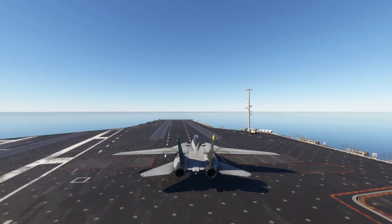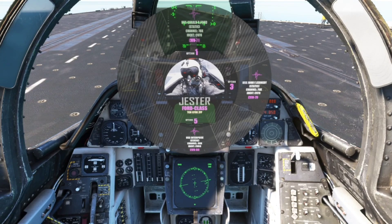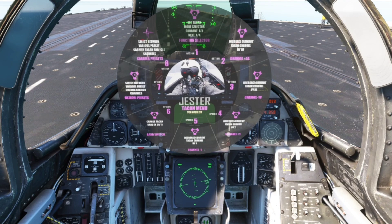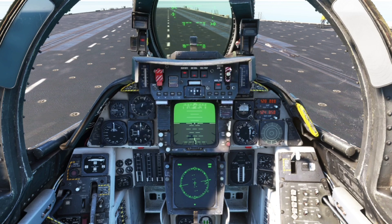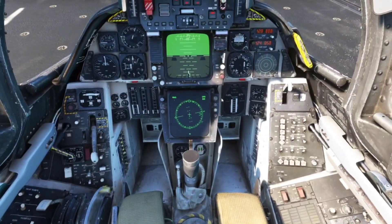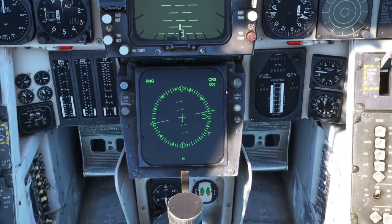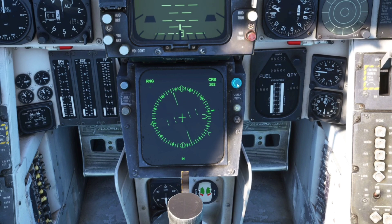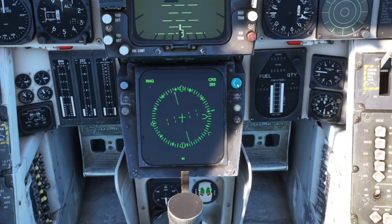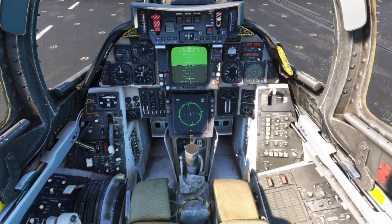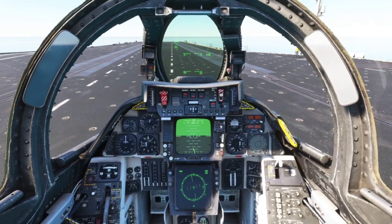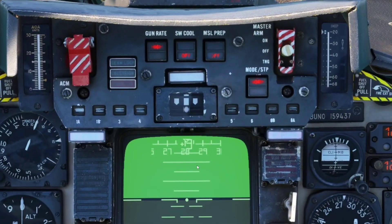Use the drone cam to go look at the carrier itself. Back out of the menu and turn the course knob to line up with the direction the carrier is pointing. If you're already on the carrier, you can look at your own heading to see which way the carrier is pointing.